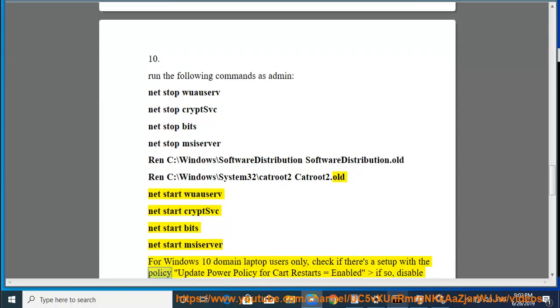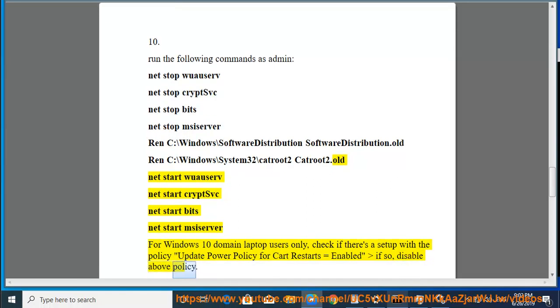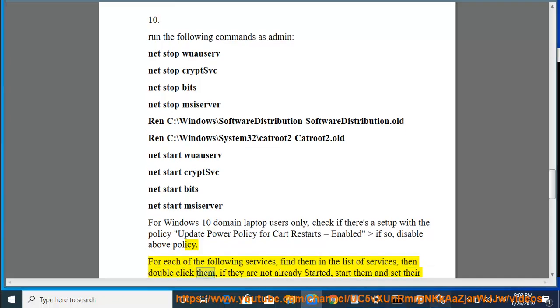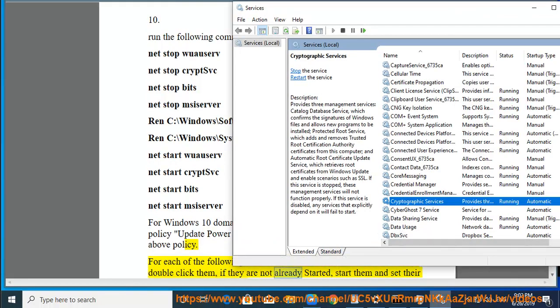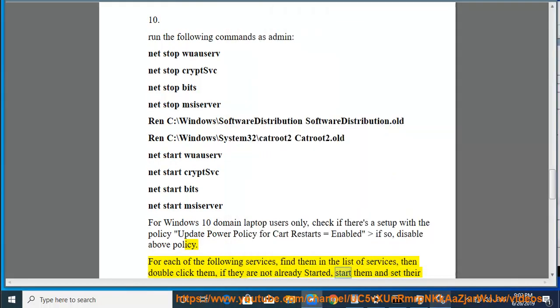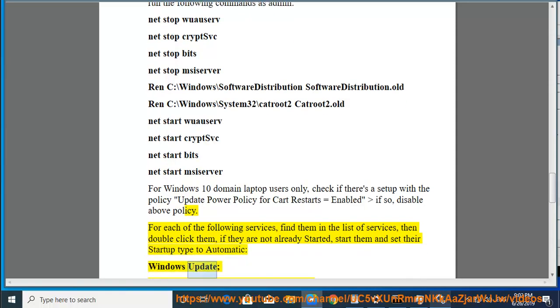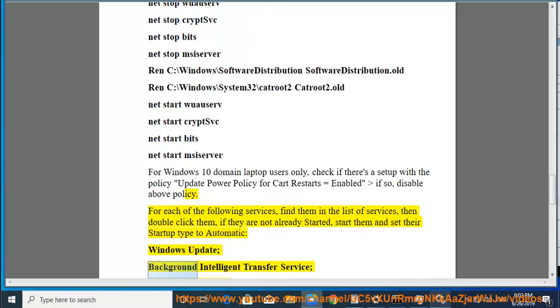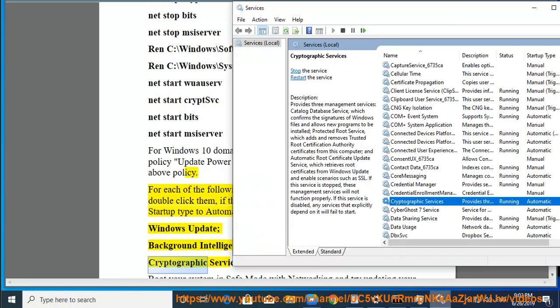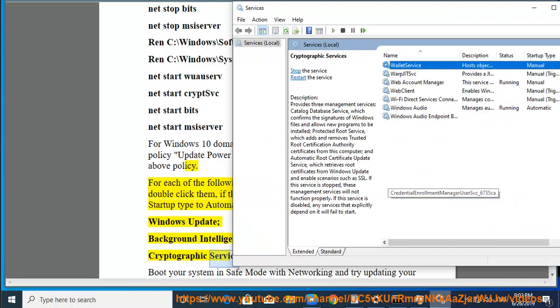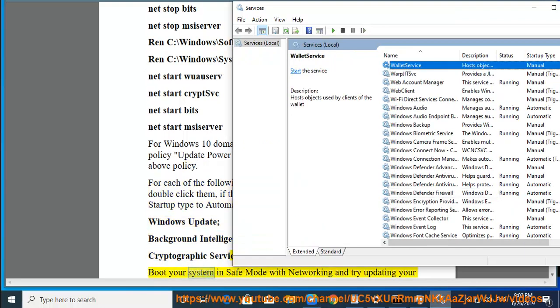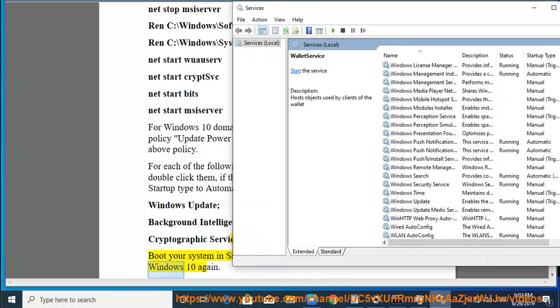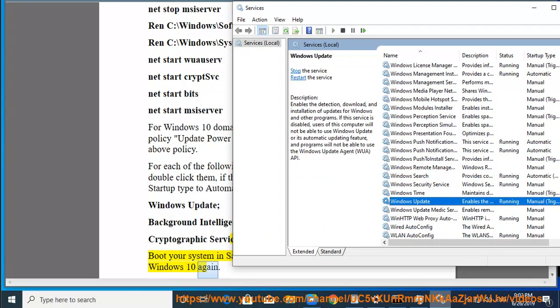Check if there's a setup with the policy Update Power Policy for Cart Restarts equals Enabled. If so, disable above policy. For each of the following services, find them in the list of services, then double click them. If they are not already started, start them and set their startup type to automatic: Windows Update, Background Intelligent Transfer Service, Cryptographic Service.